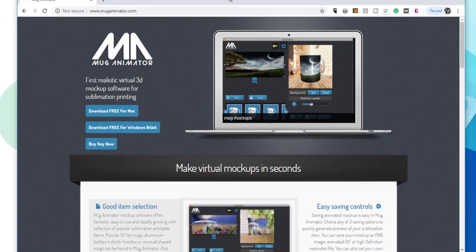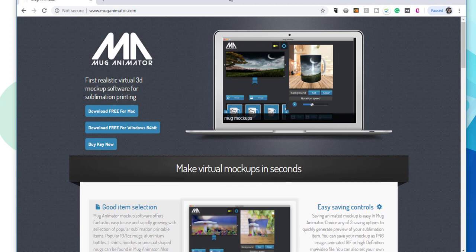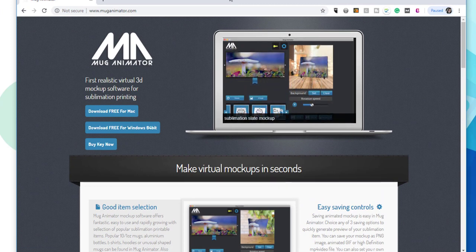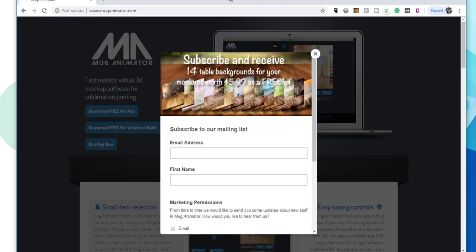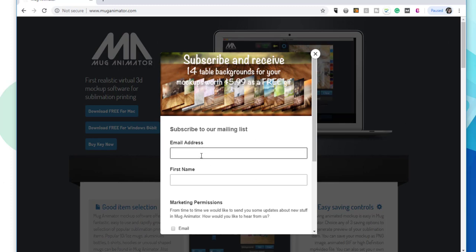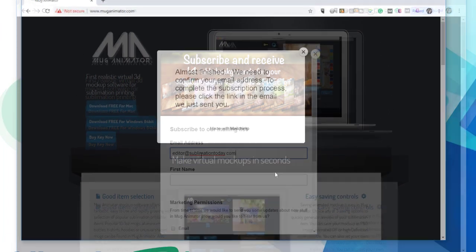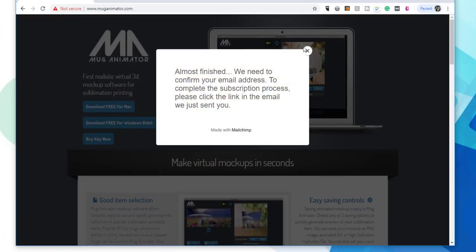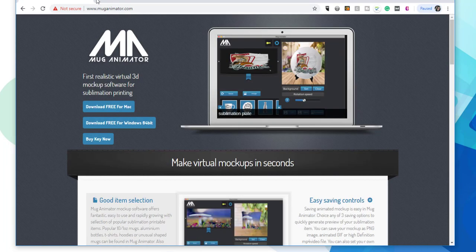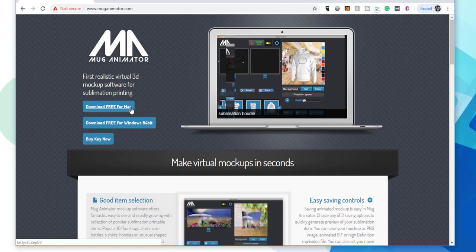First, go to muganimator.com and wait for the pop-up screen to come up. Here, you'll be asked to subscribe to a mailing list, and in return, you get 14 backgrounds that you can use with Mug Animator software. I really recommend doing this because, first of all, it's free, and second, having a dynamic background can really enhance the quality and impact that your mockup has. Once you get confirmation that your subscription has been sent, go back to the home screen and download the software either for Mac or for PC.